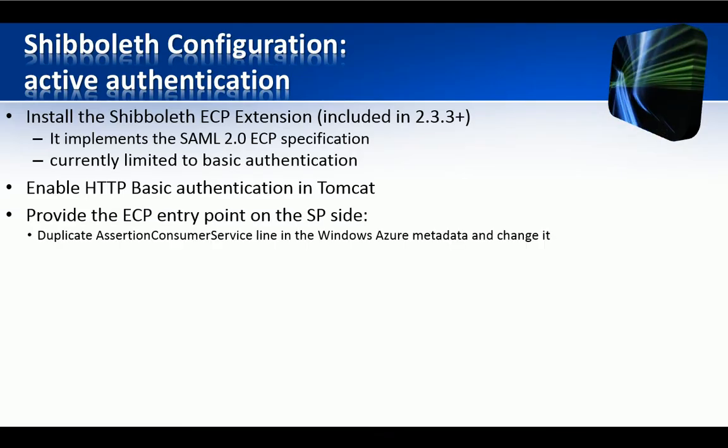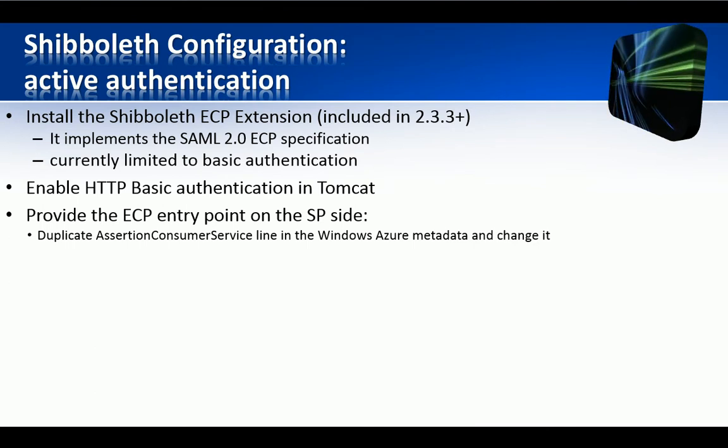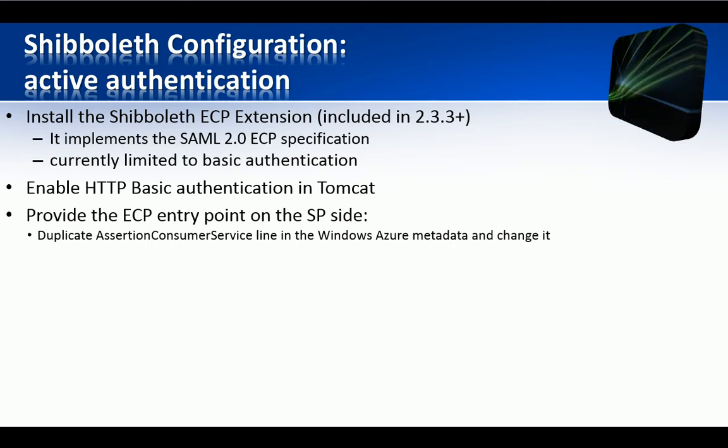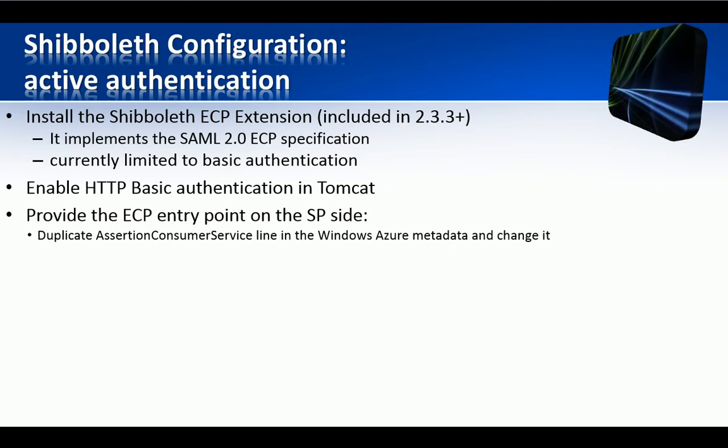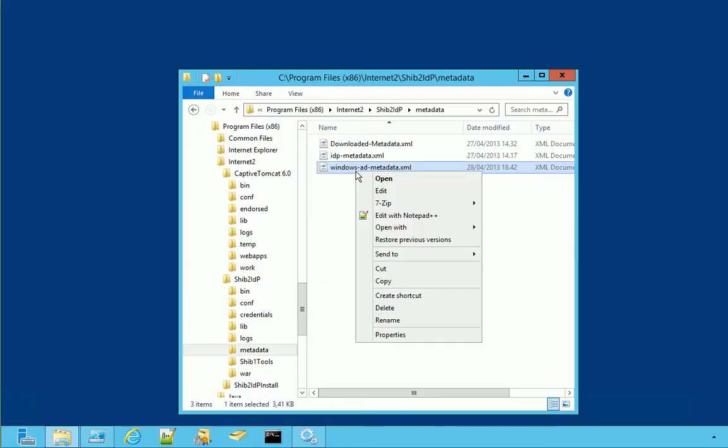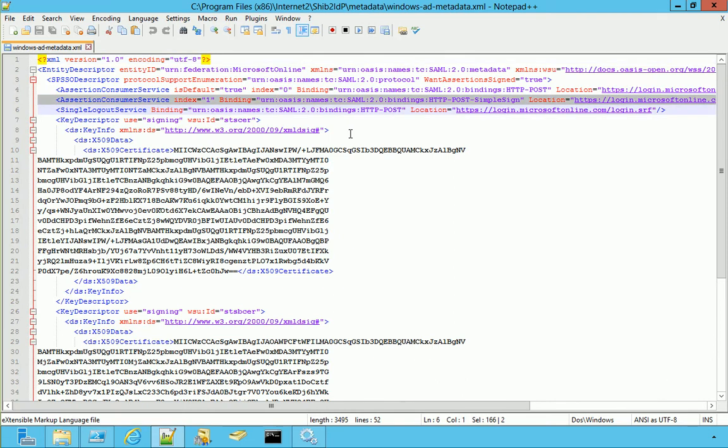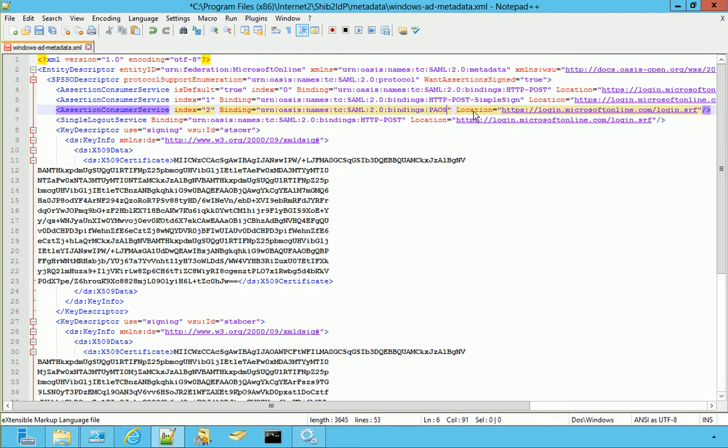Now we need to provide the ECP entry point on the service provider side. In order to do that, I can simply duplicate a line in the Windows Azure AD metadata and change it. The metadata is here. We edit in Notepad and then we duplicate this line. Copy and paste. We change the index from 1 to 2 and then we change the bindings to PAOS. Please note that PAOS is the SOAP string reversed.